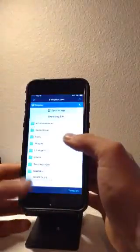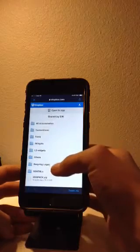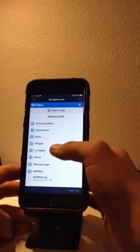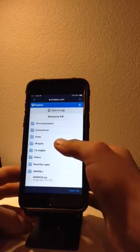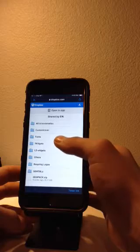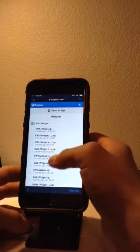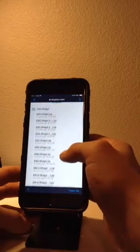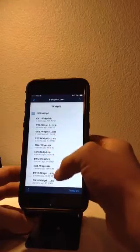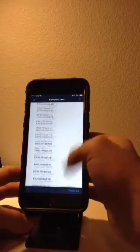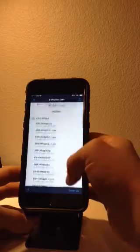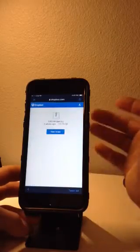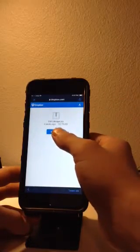You start by going into their Dropbox, and here most of them have different folders for different things. But what we're discussing today are the iWidgets for the springboard. You can see they just have lists of widgets, but we're going to start with the first one.